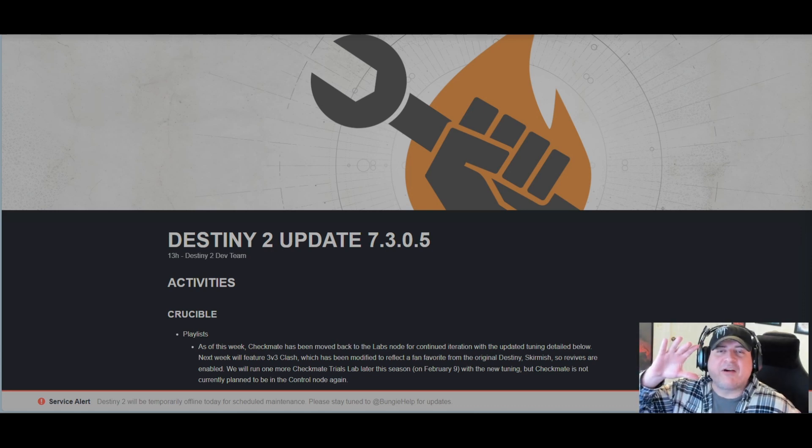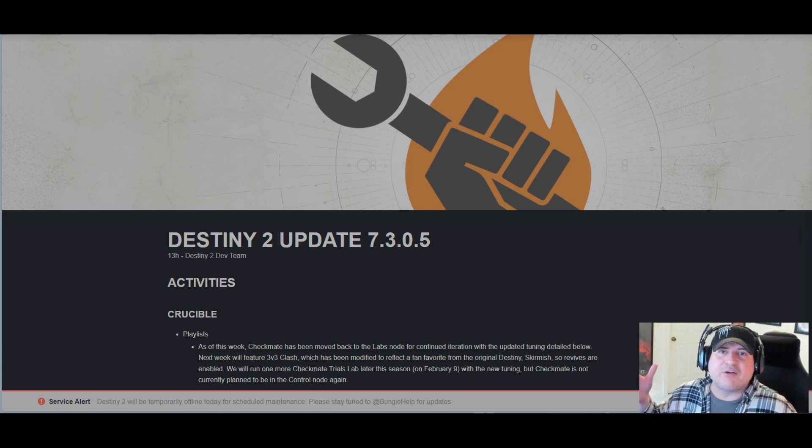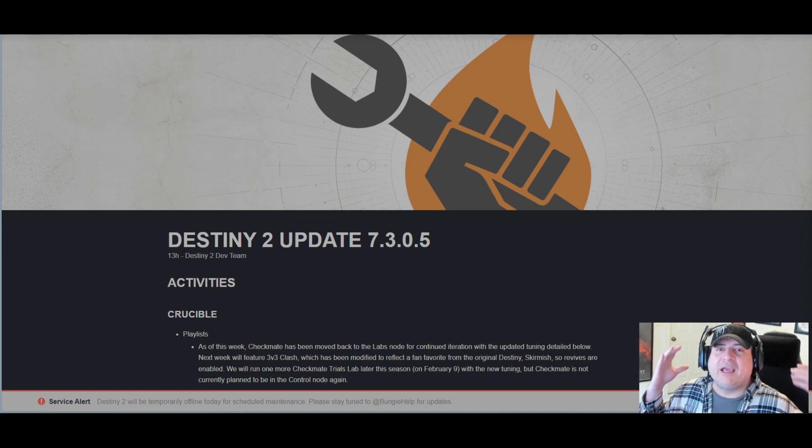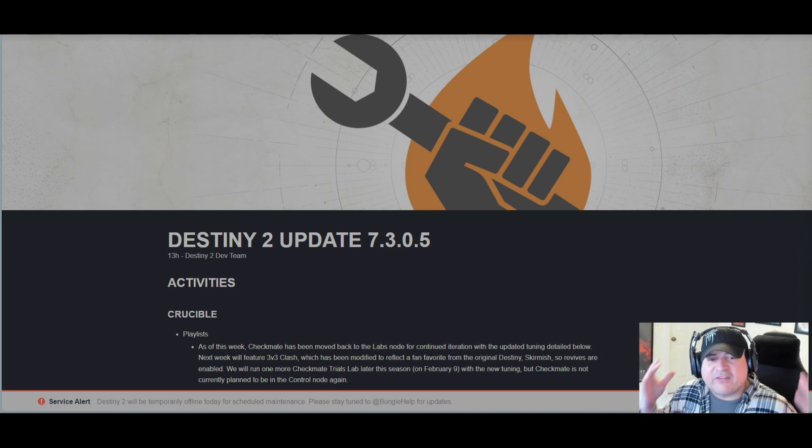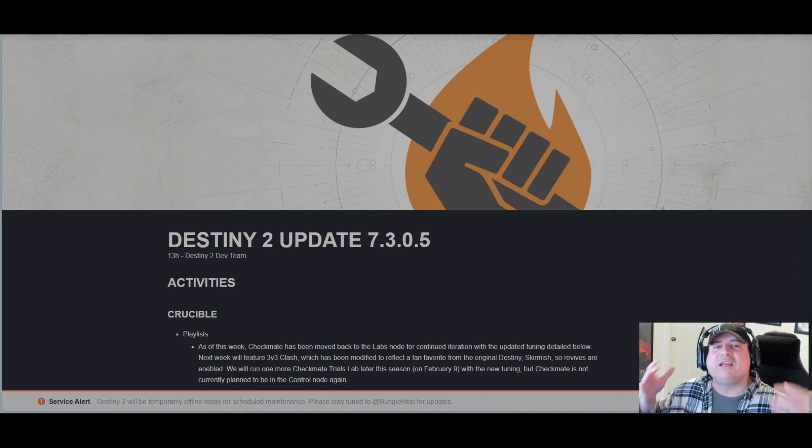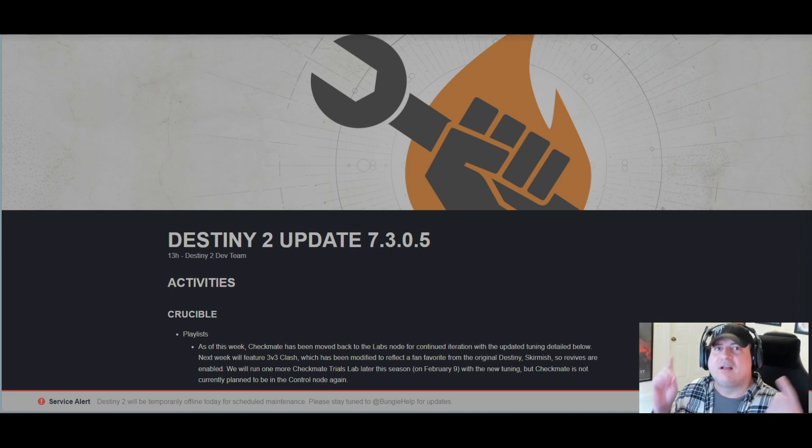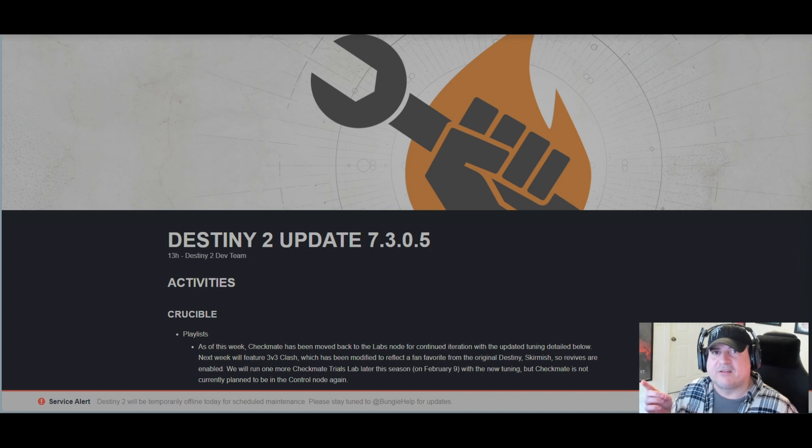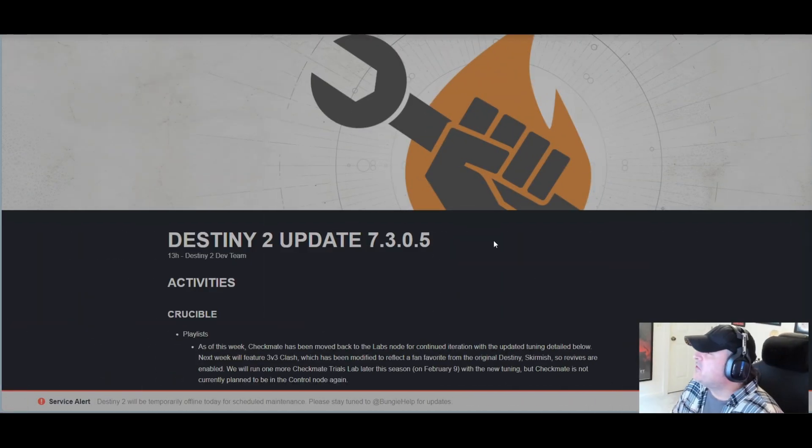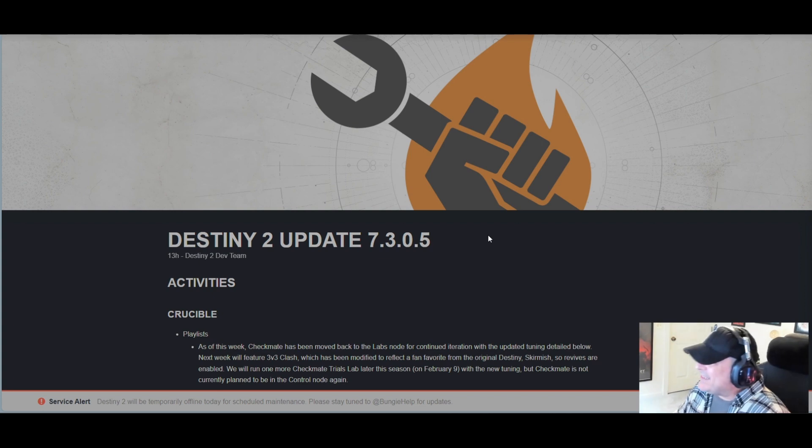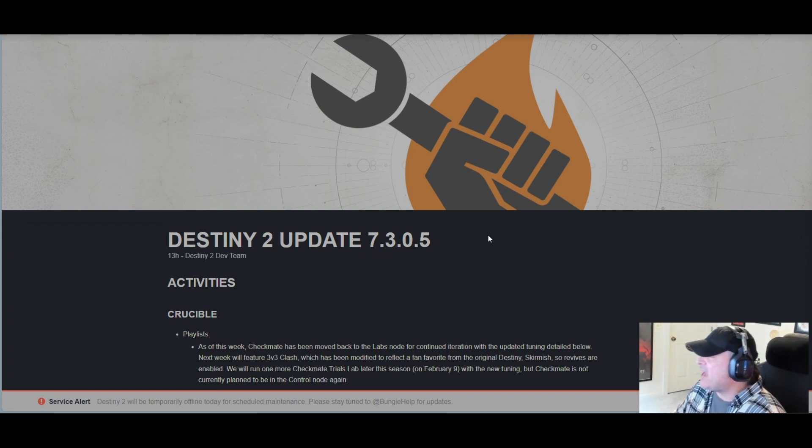What's up gamers, hi Guardians, and hello internet. Welcome to another Sloop Gaming video and another Destiny 2 update 7.3.0.5. Let's take a look. Destiny 2 update 7.3.0.5 from the Destiny 2 dev team.